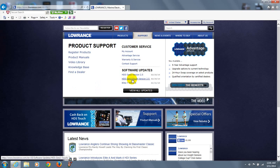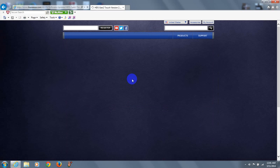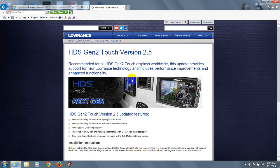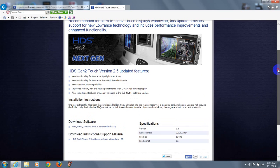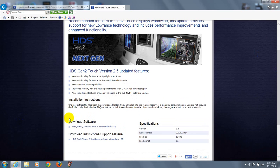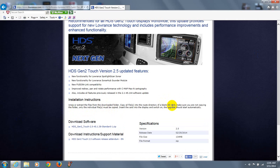And there's the version that we need to download. Scroll down a little bit and I want to point out these installation instructions right here. What it's saying is that the only file that should be on the blank SD card is the update file. Period.